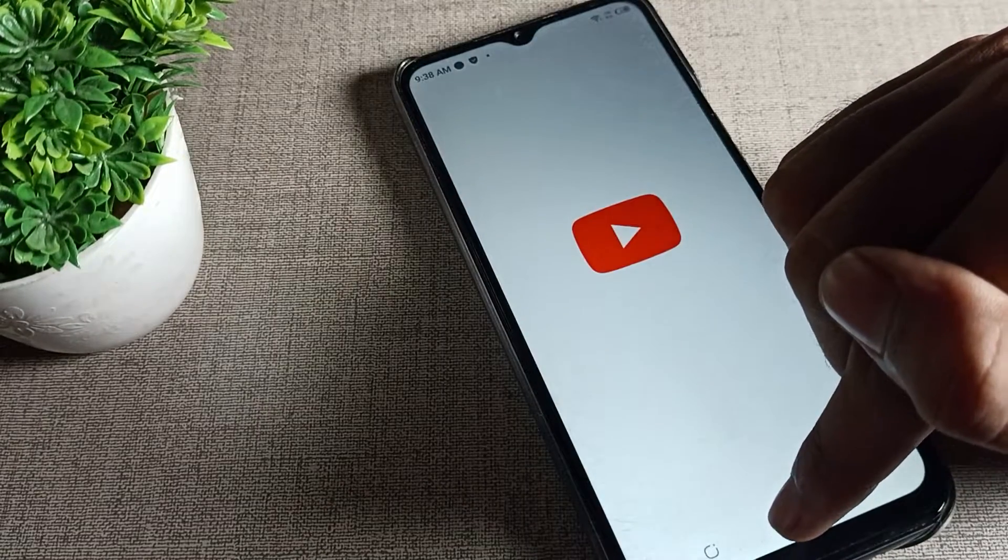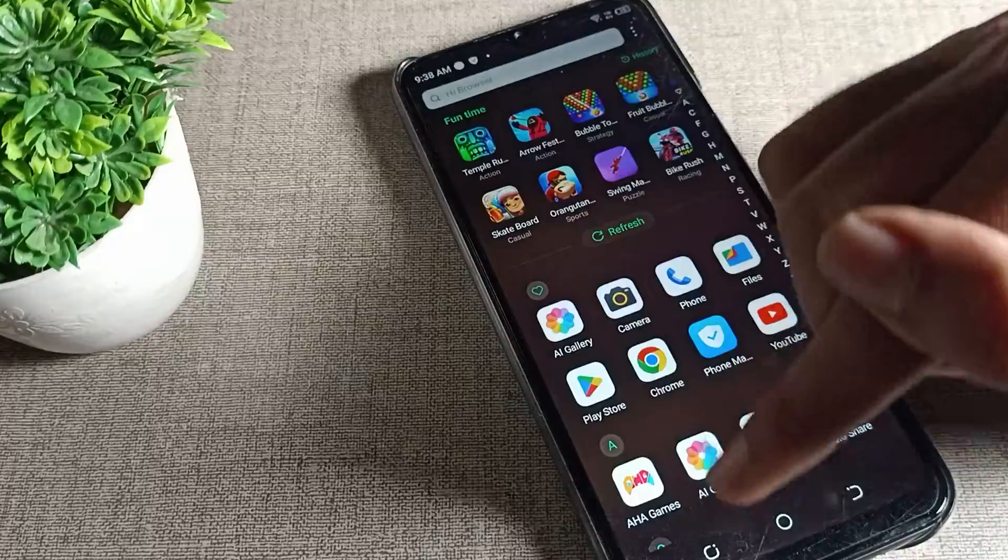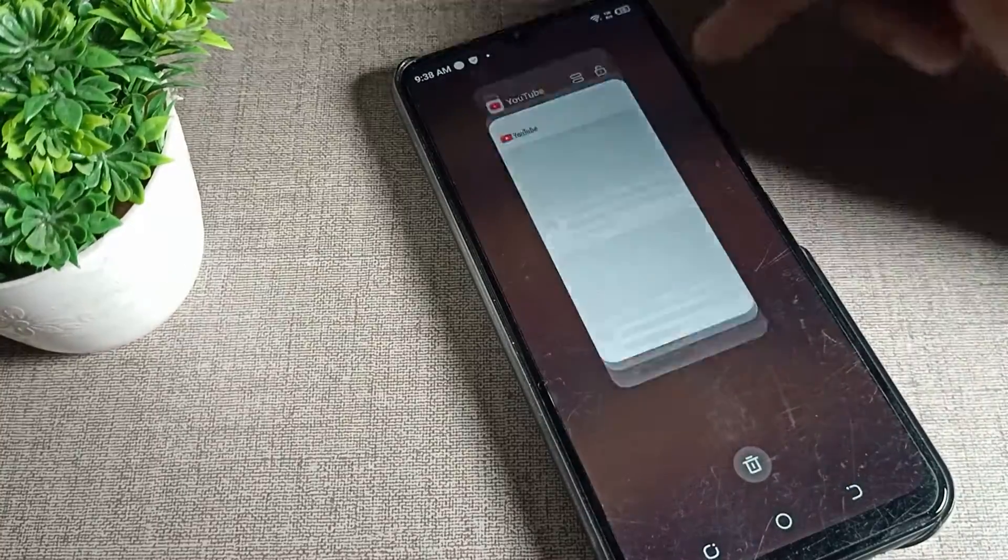Thanks for watching the video. I hope you understood how to connect WiFi on Techno mobile. Bye!